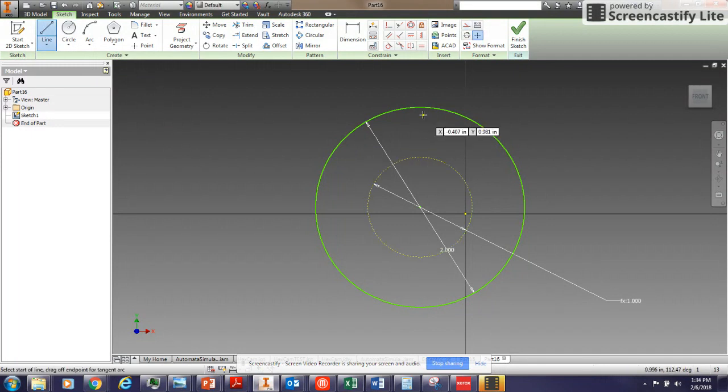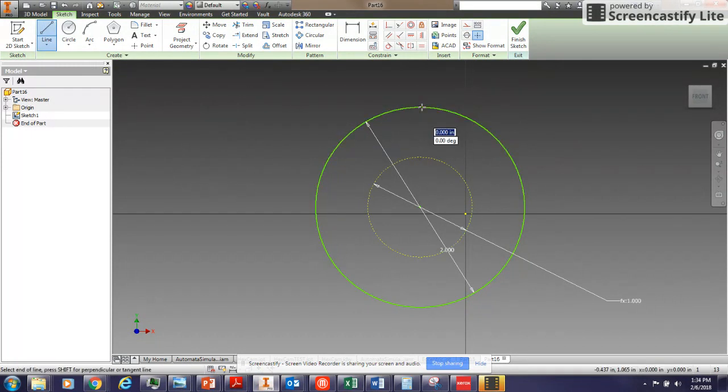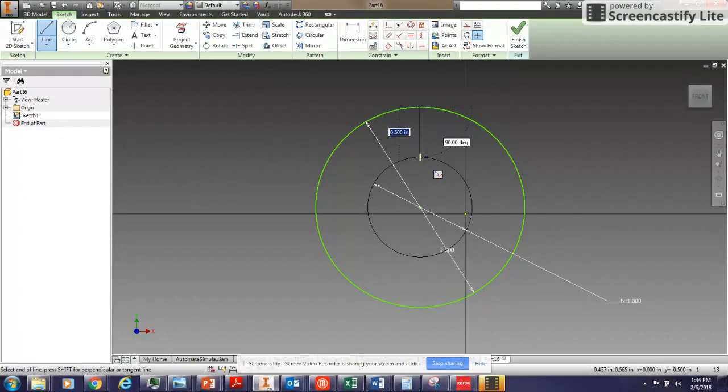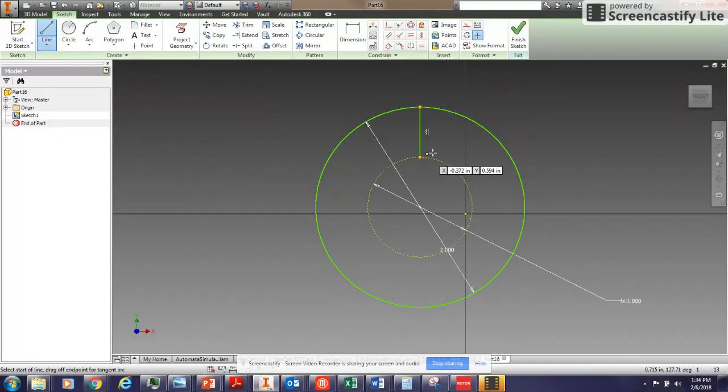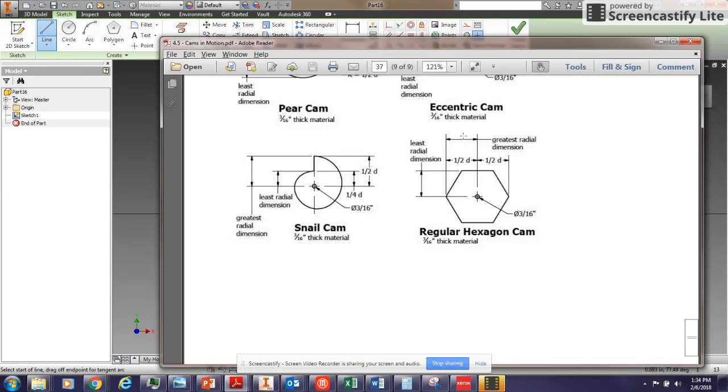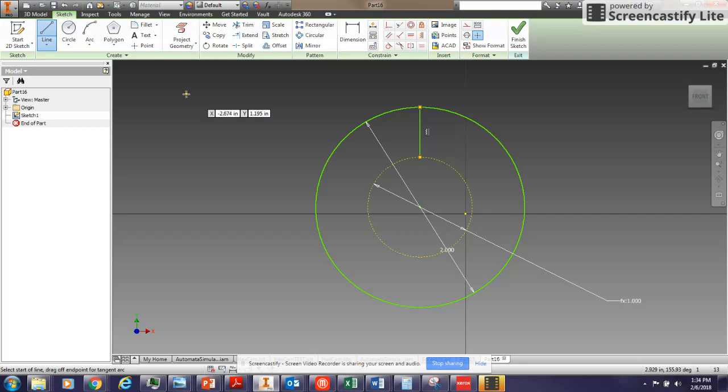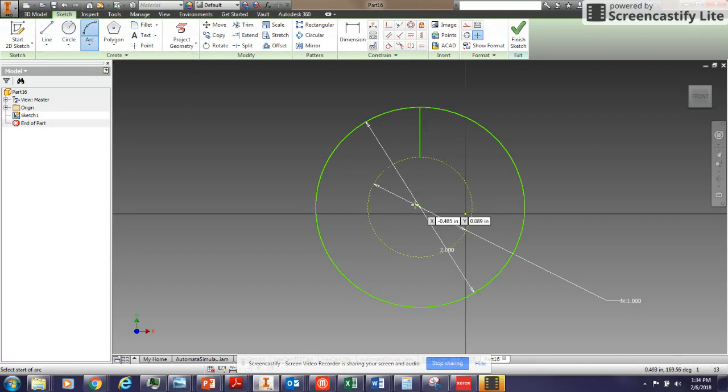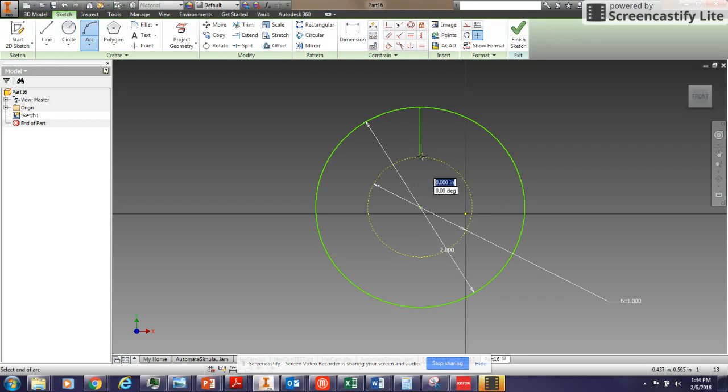So that line that comes down for the snail cam, I am going to line it up vertically with the center point and go down to that construction circle. And that's going to be this part of the cam. I don't know if my cursor is showing up on the video, but it goes from here to here. That's where that ends, where the second arc is going to end. Now I am going to use the arc tool up here.